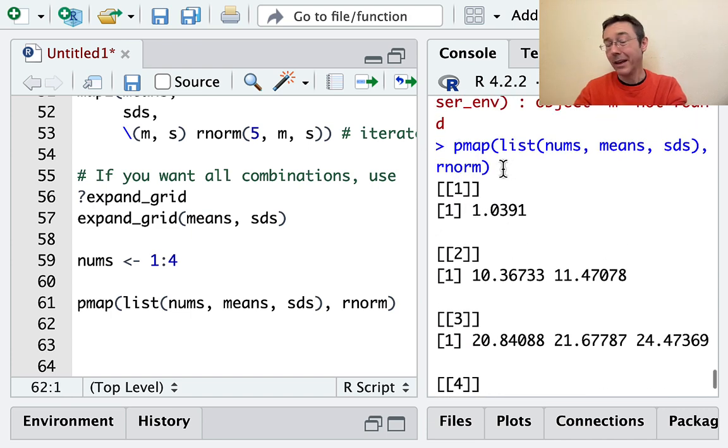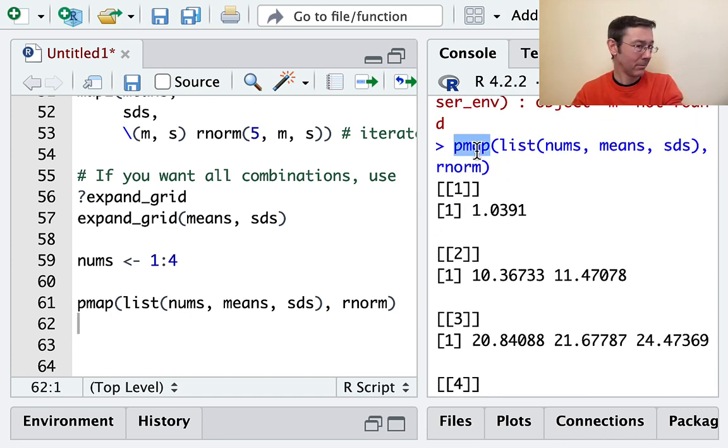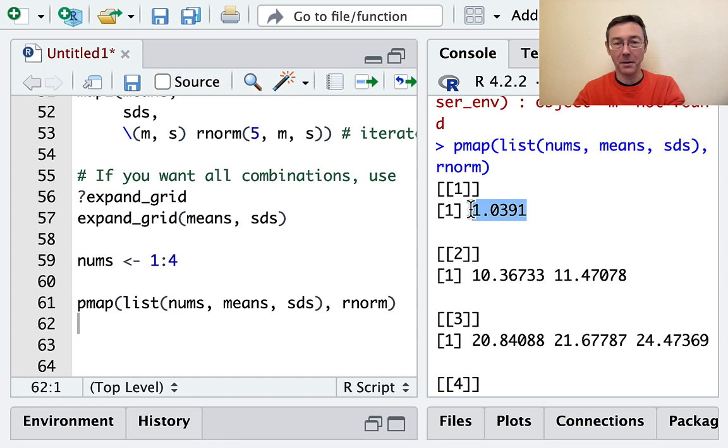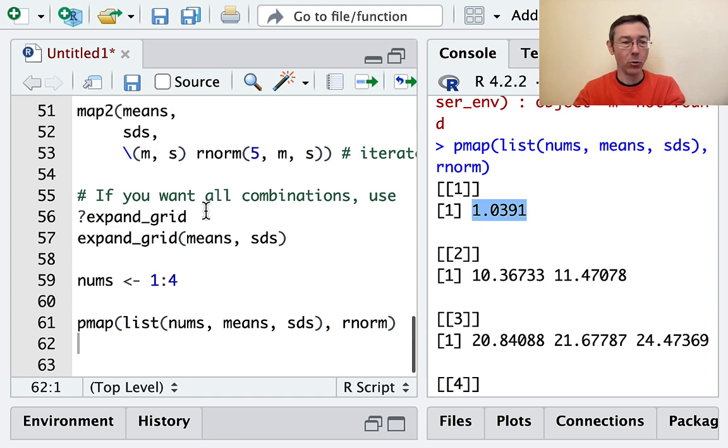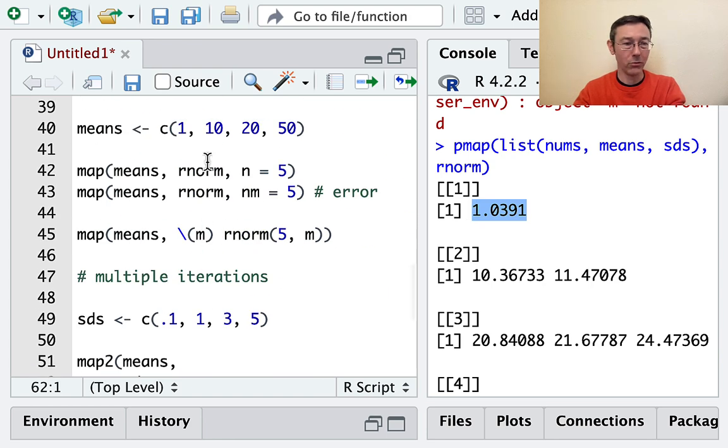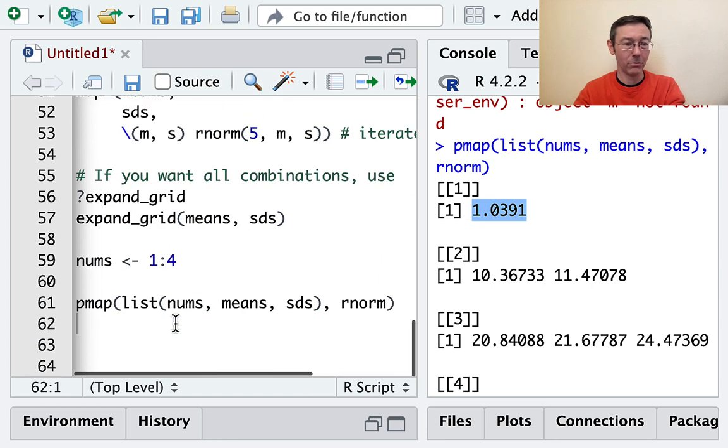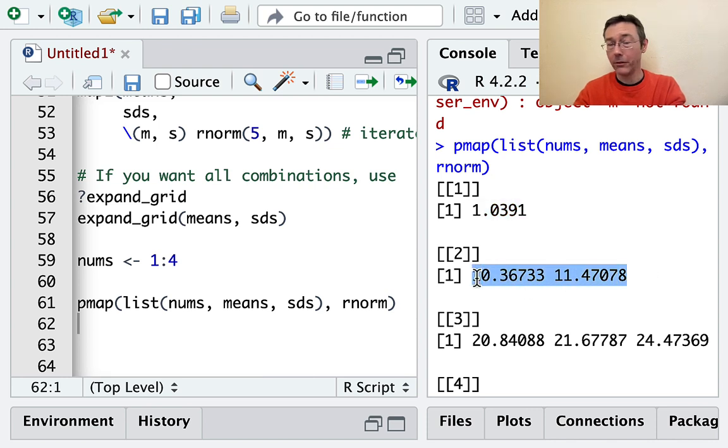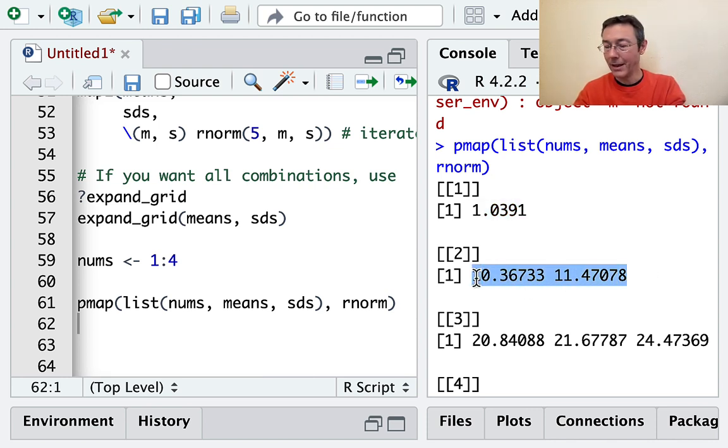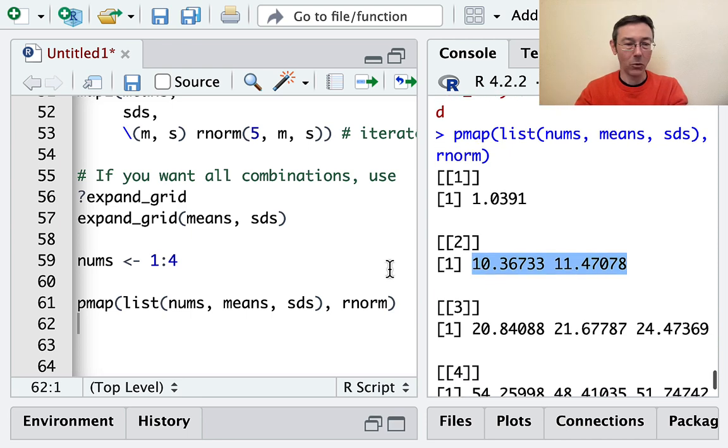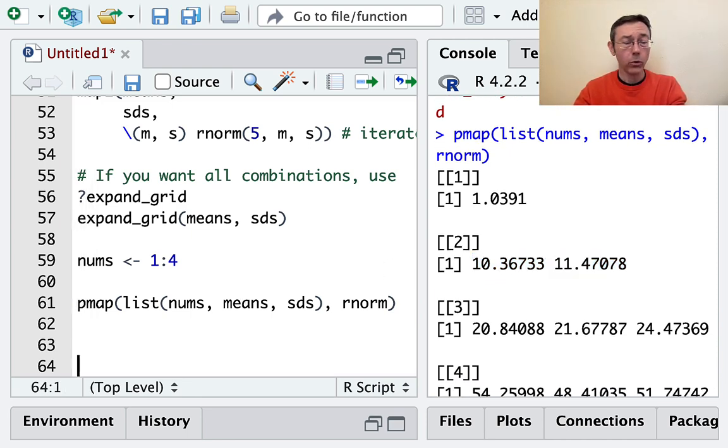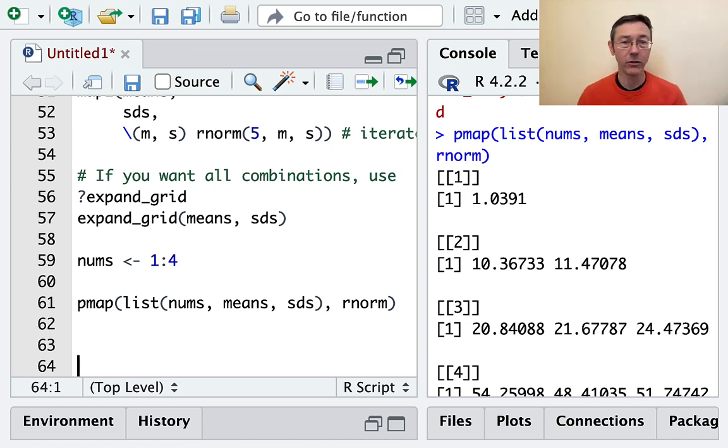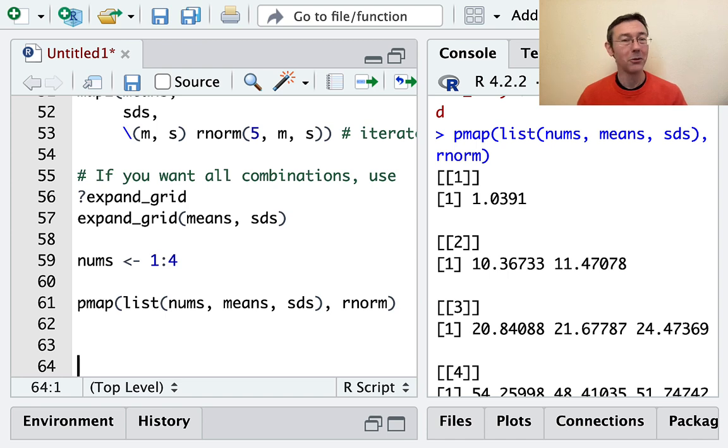Again, we get a list. Pmap, like map2, is giving us back a list. In the first position, we have one randomly generated number from a normal distribution with mean 1 and standard deviation 0.1. In the second position of the list, we have two randomly generated numbers and so on. Okay, so there's a lot of other cool things that purr will do. Hopefully, this gave you a good introduction to the map family of functions and its variants, map2, and pmap.